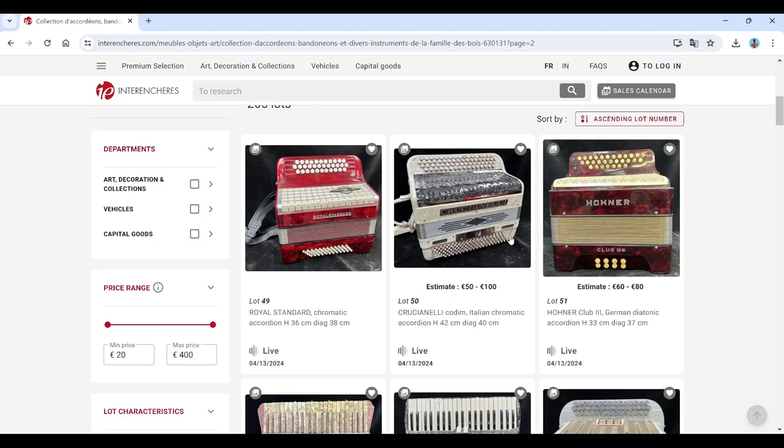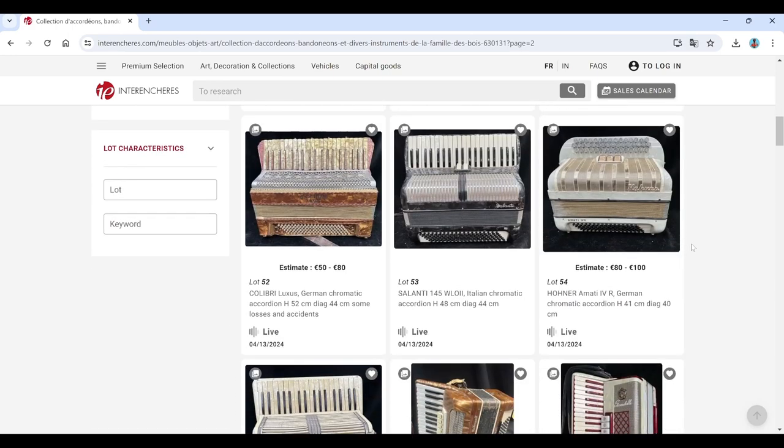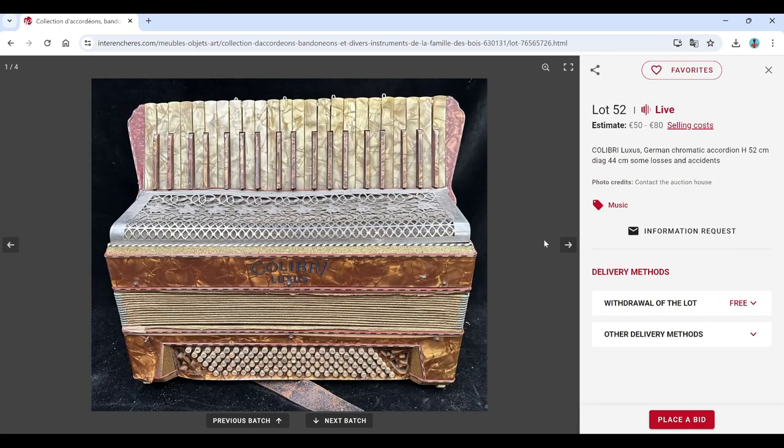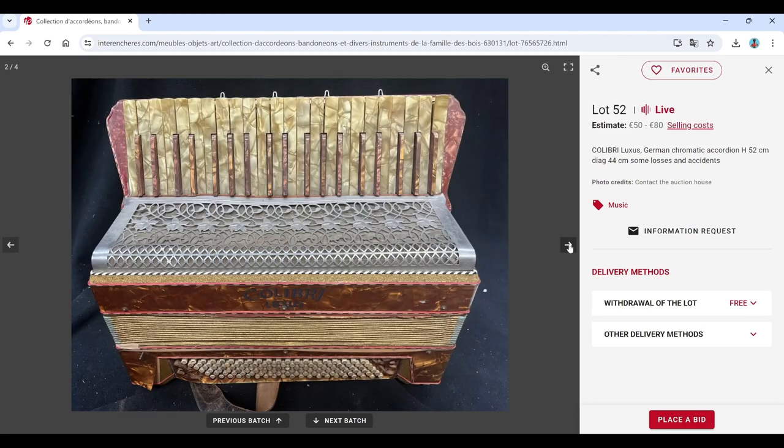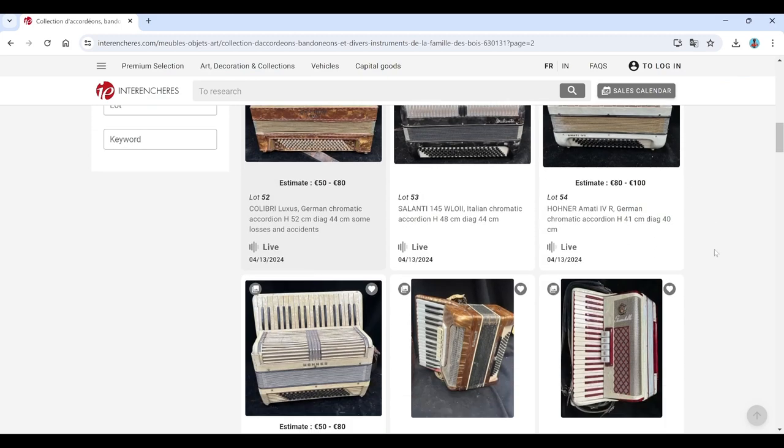Royal Standard, Cuccinelli, Hohner Club, Colibri. Nice keys on that one. Galanti, Hohner Marti.